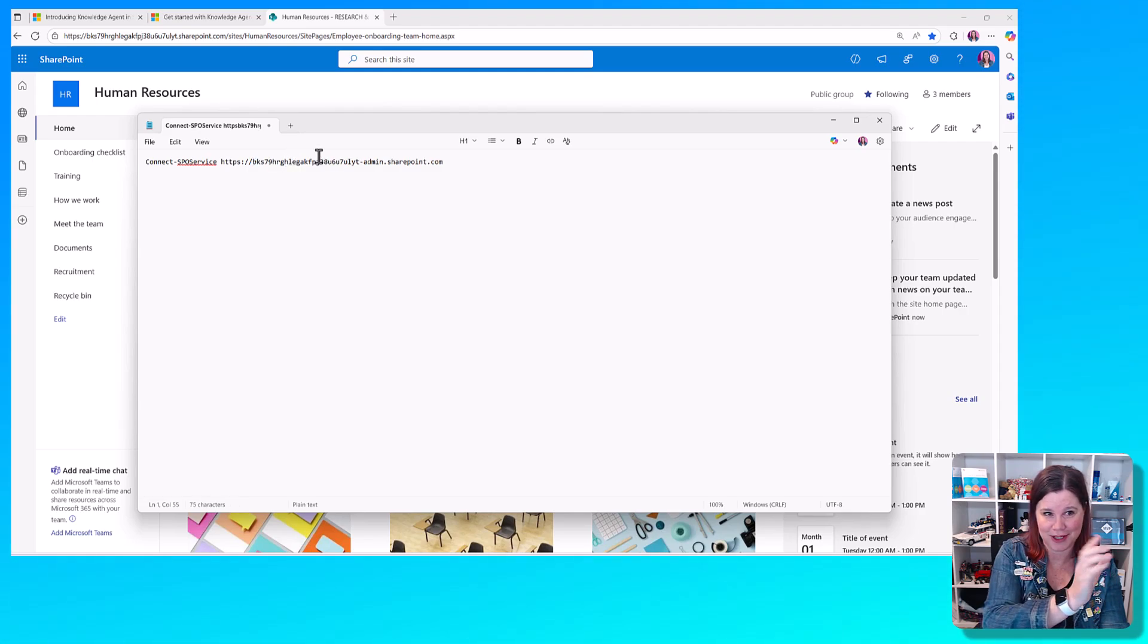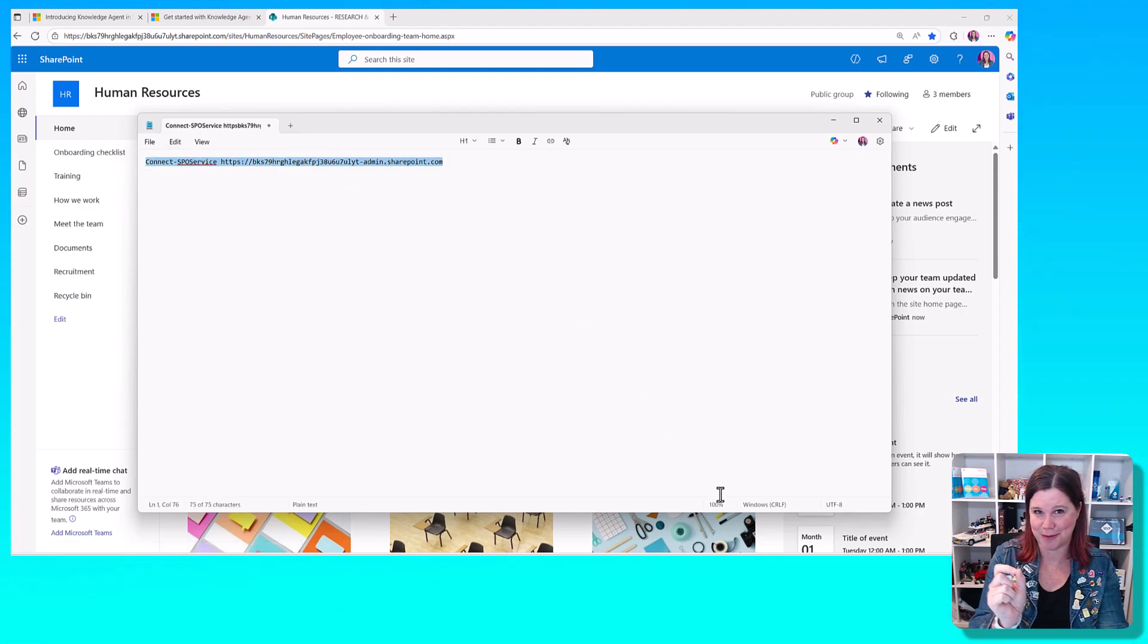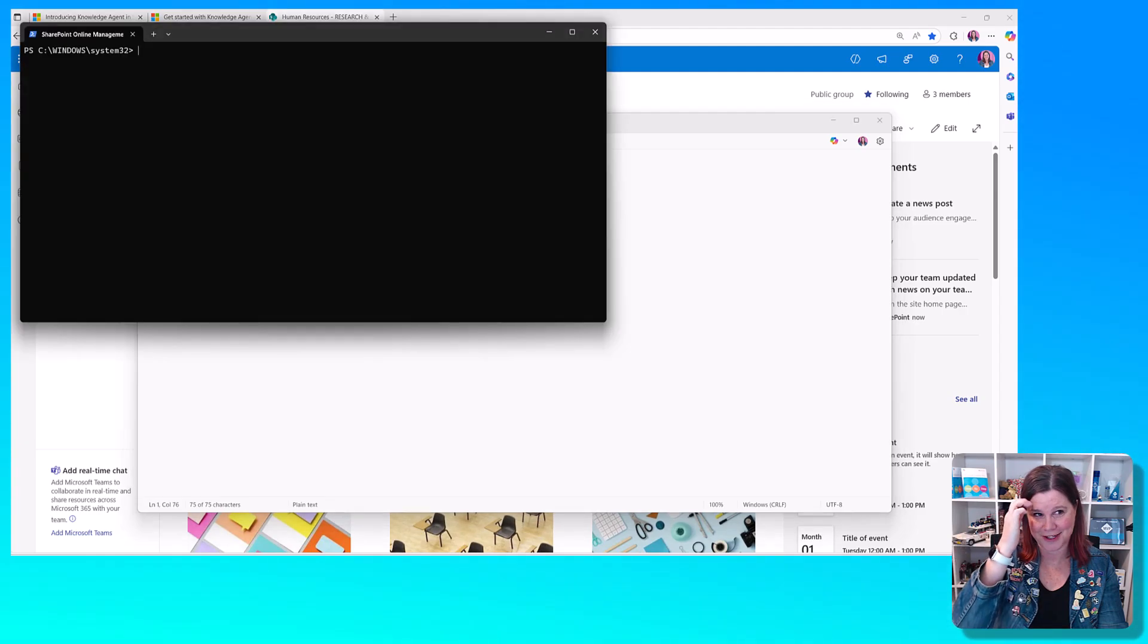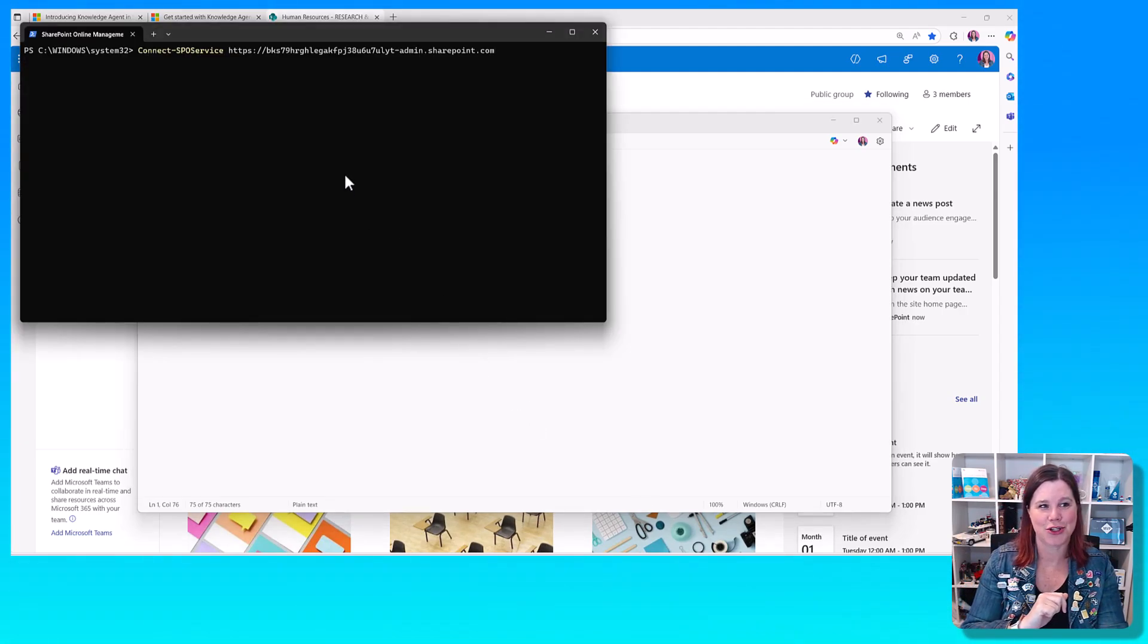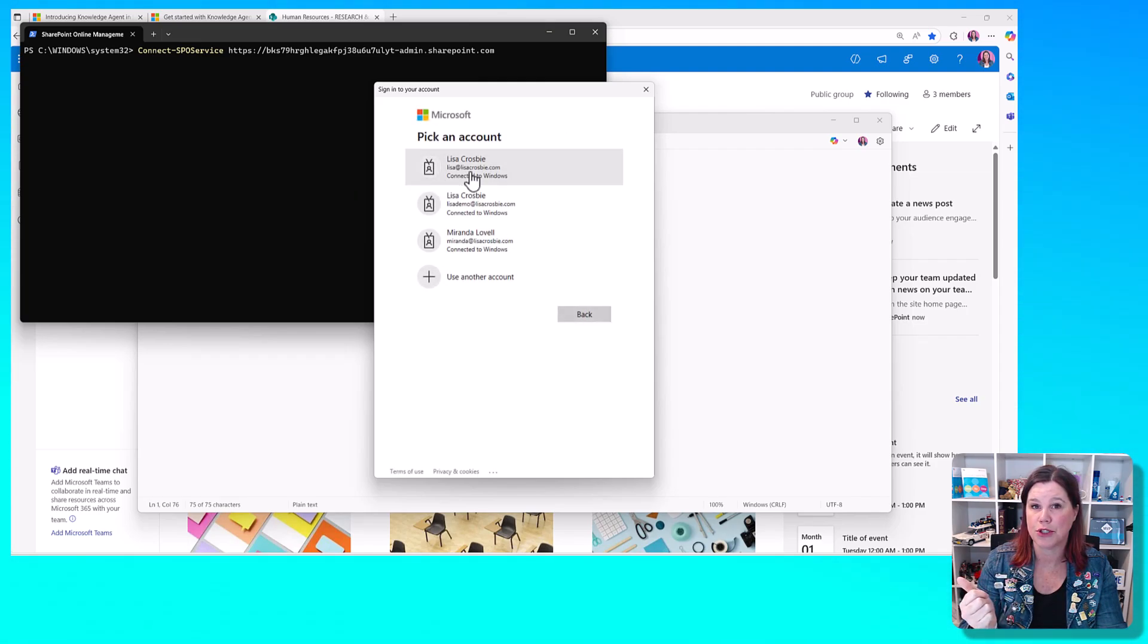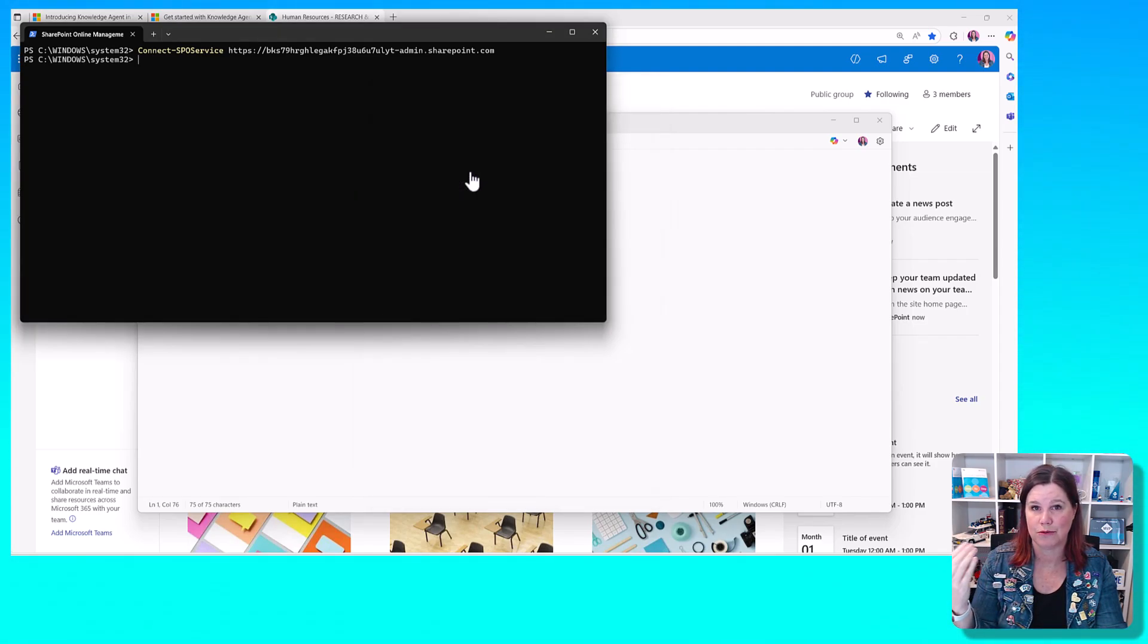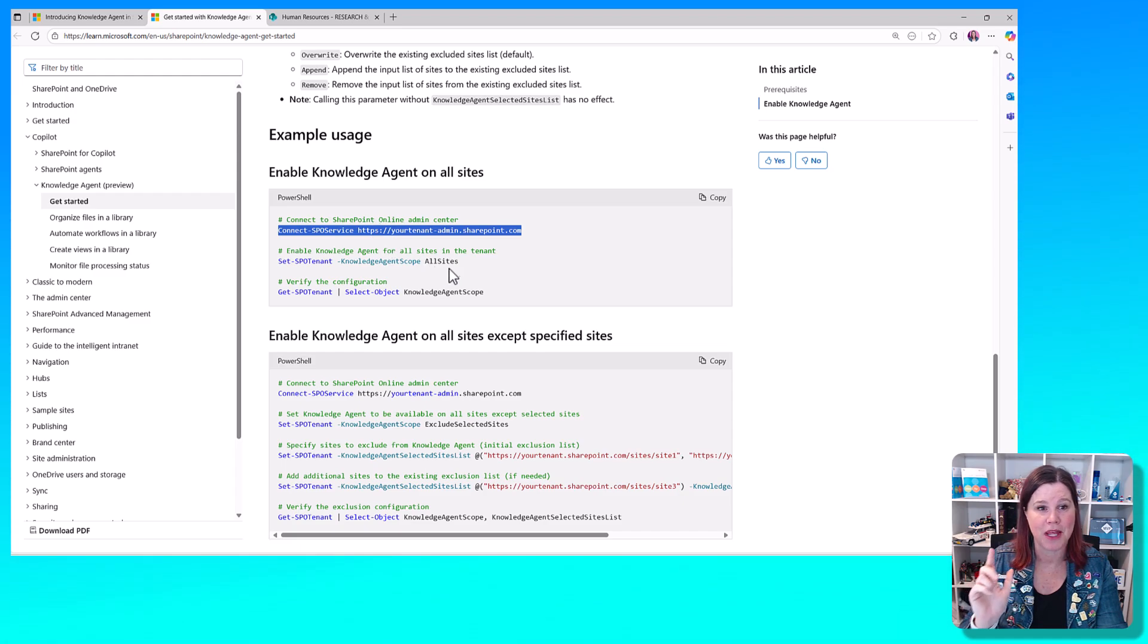Now you've got your tenant name, dash admin.sharepoint.com. Don't forget the dash admin. Pop that into the PowerShell there, and then it will prompt you to authenticate, to log in. That's it. You're done.